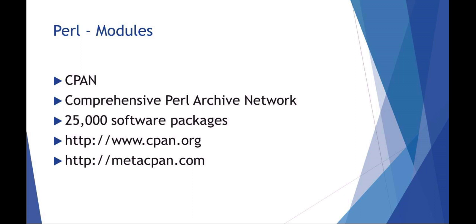The Perl modules network is called CPAN, or the Comprehensive Perl Archive Network. This is more than 25,000 software packages that you can use to extend the functionality of Perl without having to reinvent the wheel.